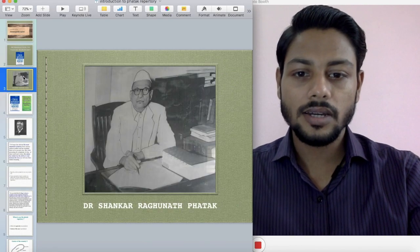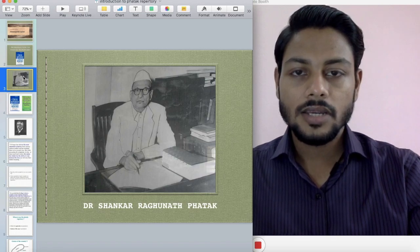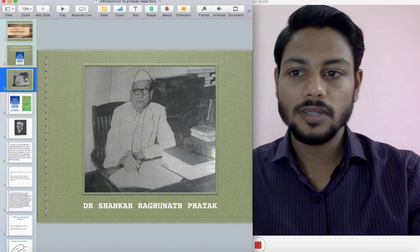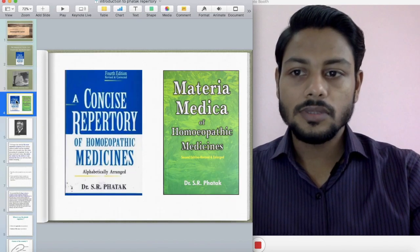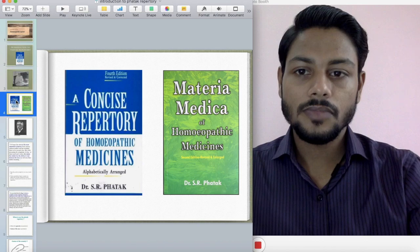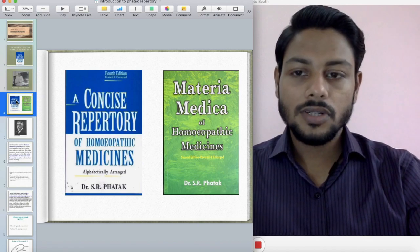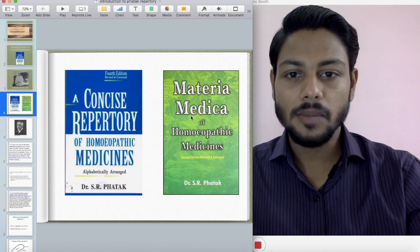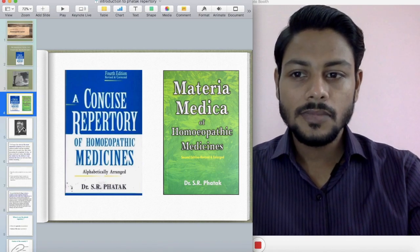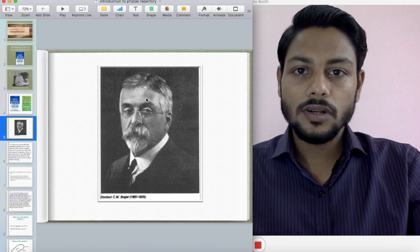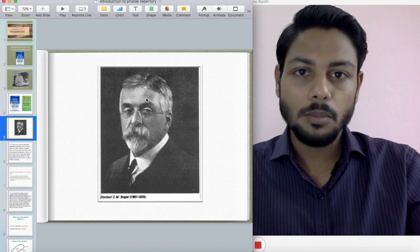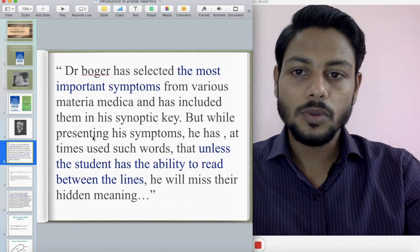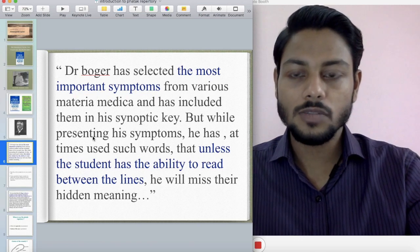Let's see the man — Dr. Shankar Raghunath Fatak. He was basically an allopathic doctor who later converted to homeopathy. These are his major contributions: his concise Repertory of Homeopathic Medicine and his own materia medica. Dr. Fatak was a great follower of Dr. Boger and his approach. This is what Fatak wrote about Boger in reference to his materia medica.